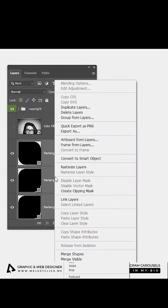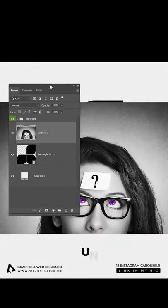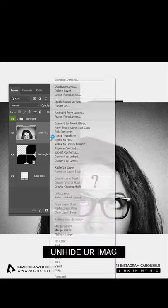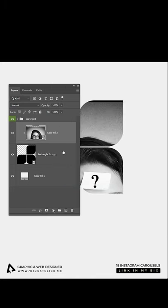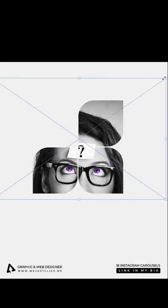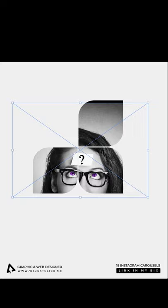Right click and choose Convert to Smart Object. Unhide your image, then right click and choose Create Clipping Mask. Drag your image inside that mask as you like.